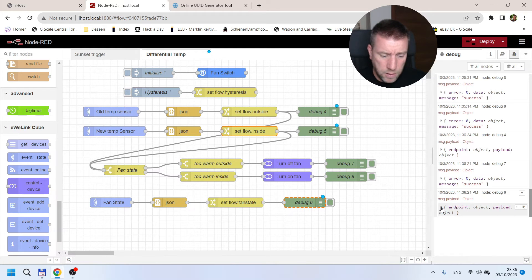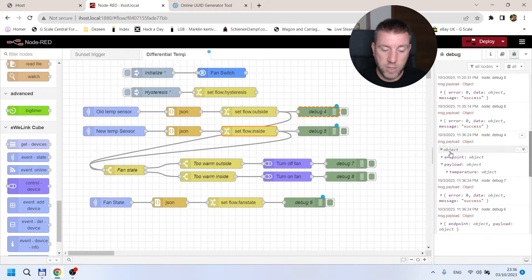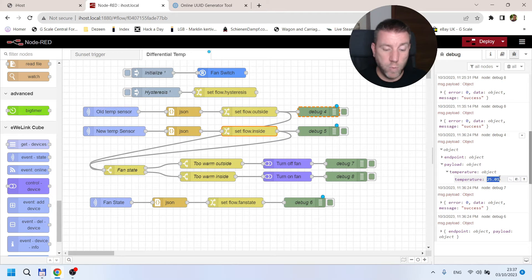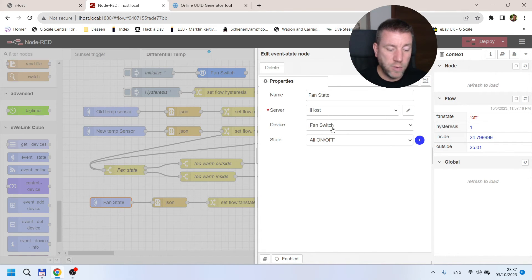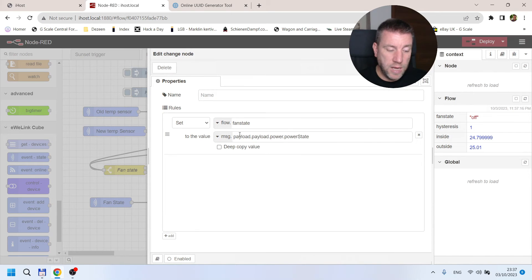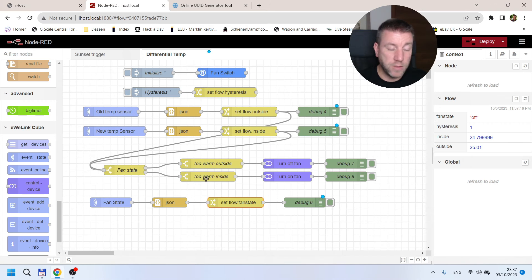I have debug nodes enabled so you can see the data. The debug output shows the structure coming from a temperature sensor: it has an endpoint, a payload, and under it a temperature with a temperature value — for example 25.1 — and that's the value we save. In the context data you can see the two stored values: inside temperature and outside temperature. We also have a fan state, which comes from reading the on/off state of the fan switch, converting it to JSON, and saving it. The power state contains 'on' or 'off' depending on the switch state.